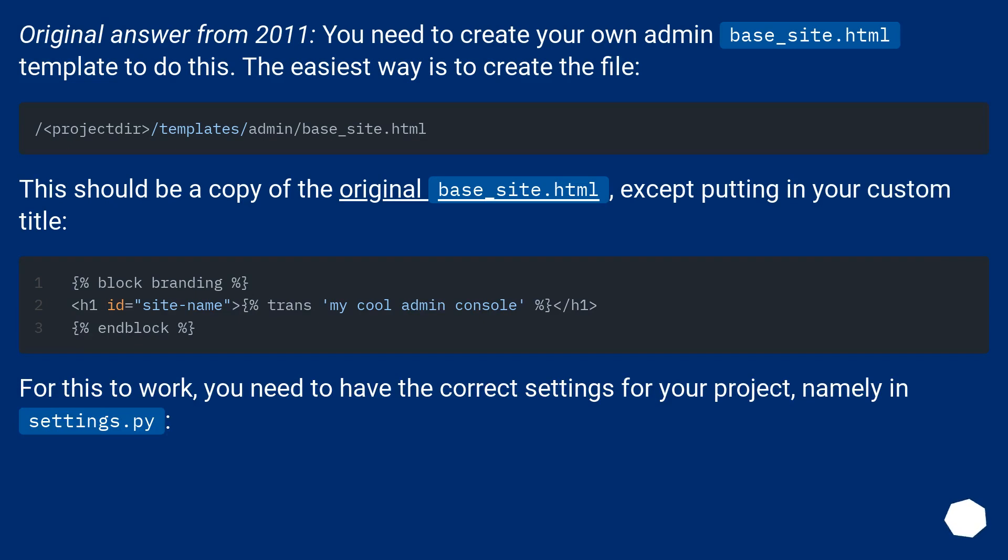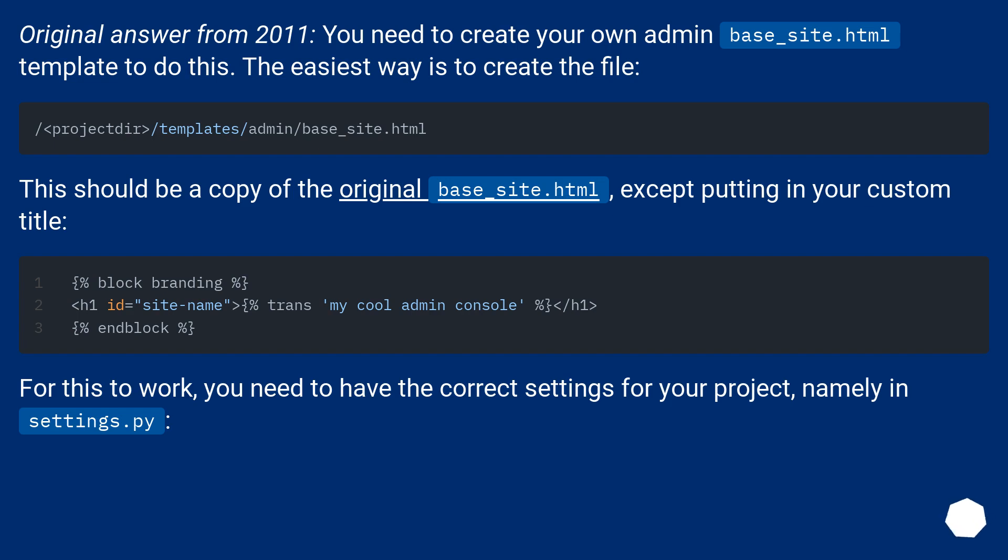Original answer from 2011: you need to create your own admin base_site.html template to do this. The easiest way is to create the file. This should be a copy of the original base_site.html, except putting in your custom title.